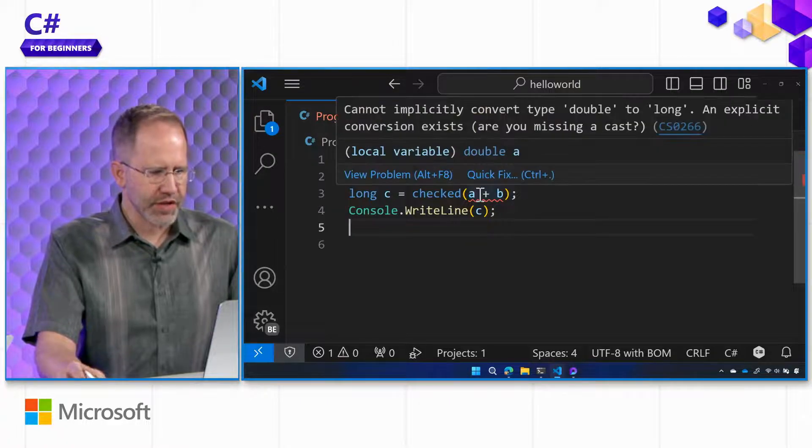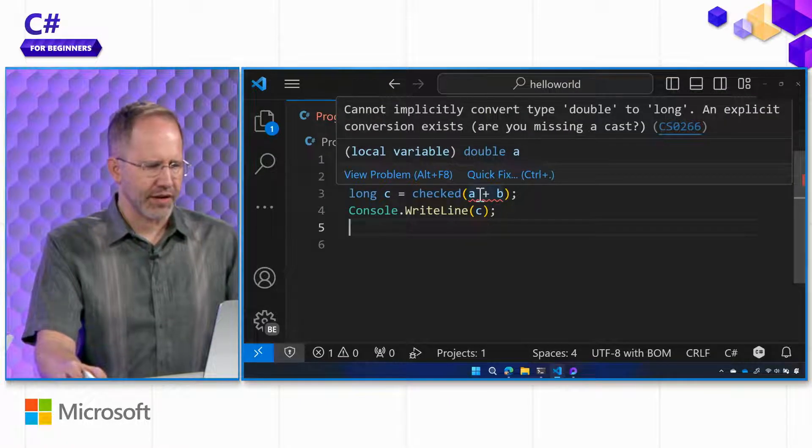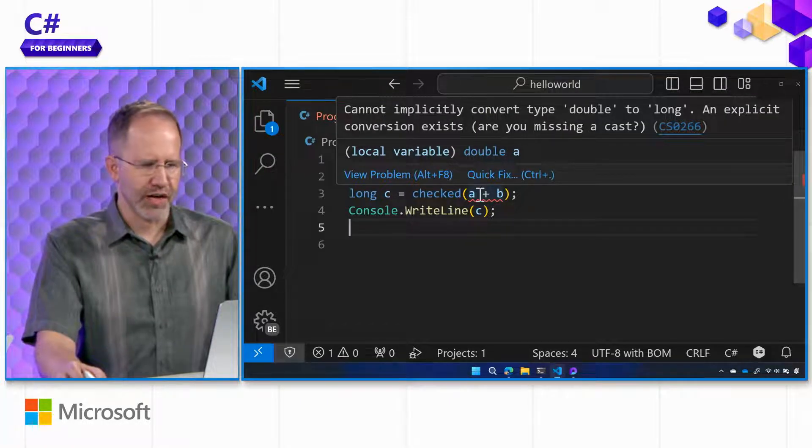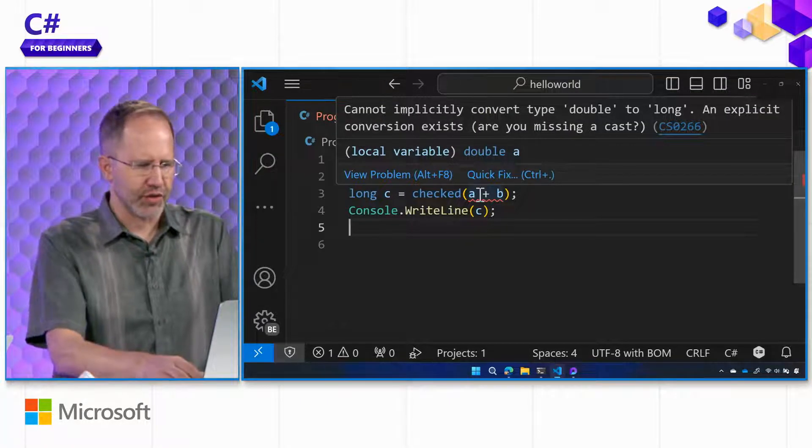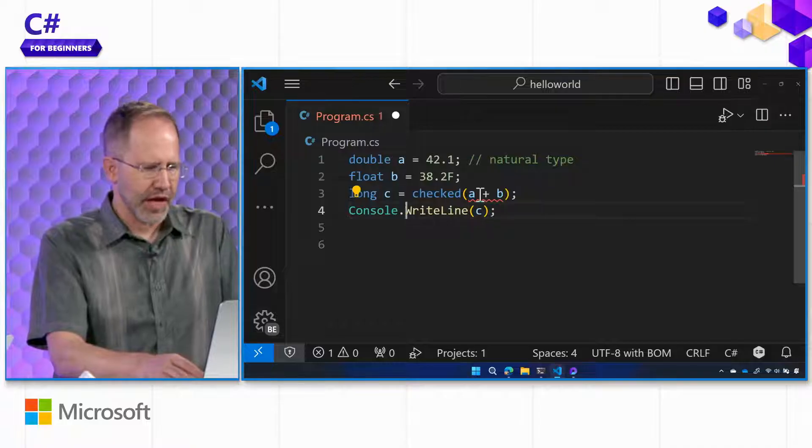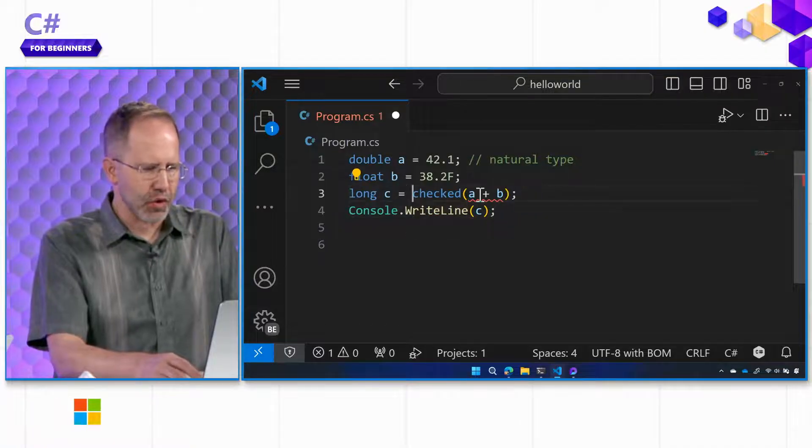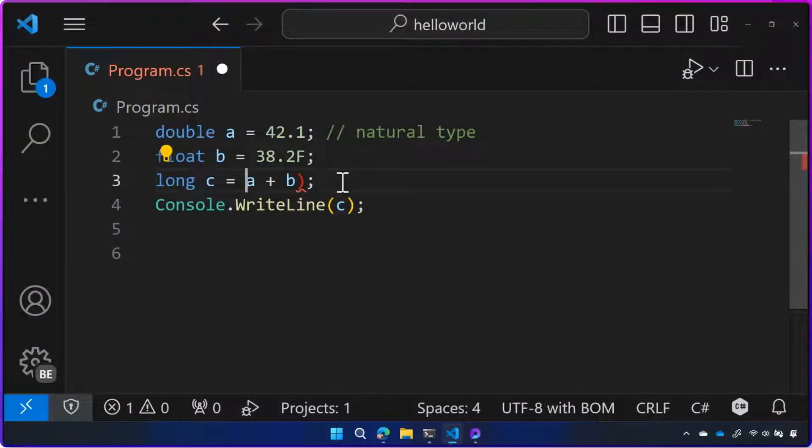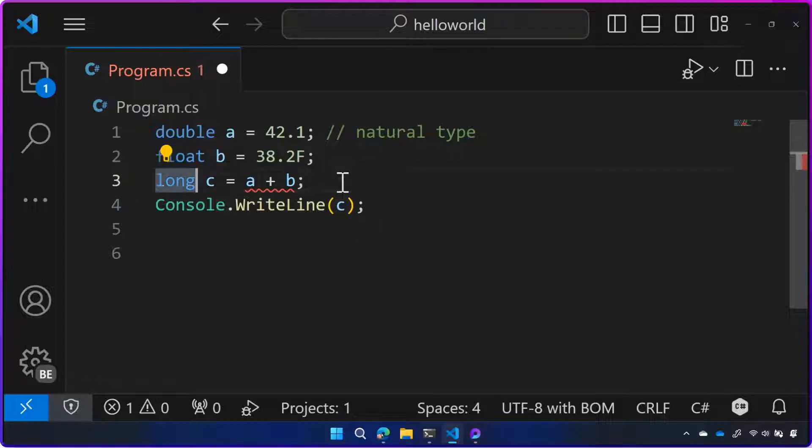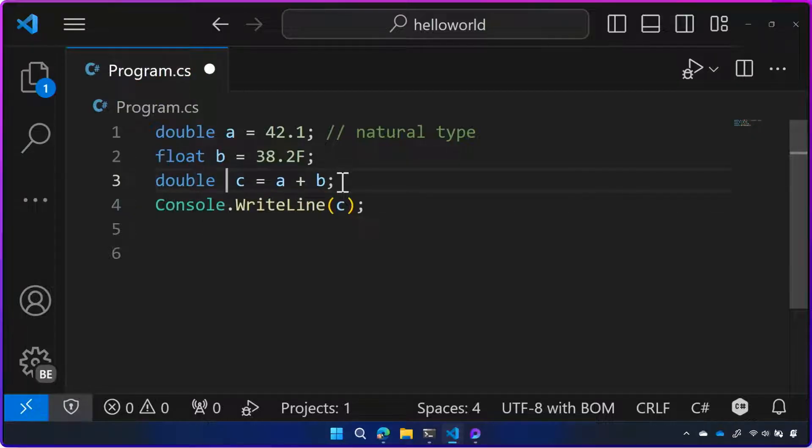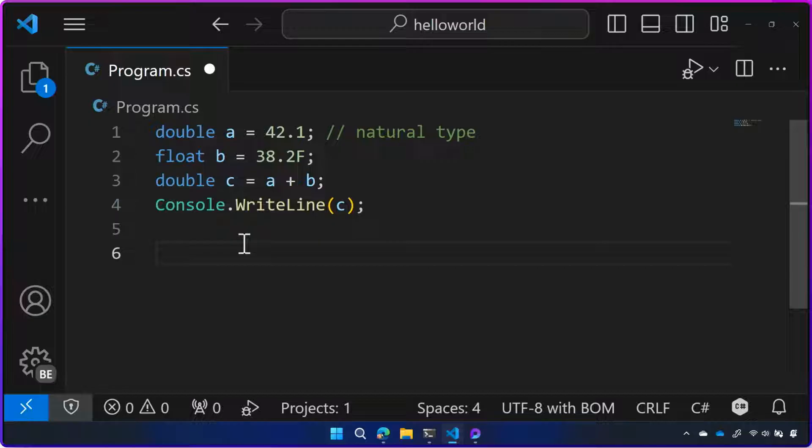So now it says, well, hang on. Now you're trying to turn a double into a long. How do I multiply these two numbers together, or add the two numbers together? Can I put them in a double? Yeah. So a float plus a double can be a double, and that's okay? Yep. Let's find out.